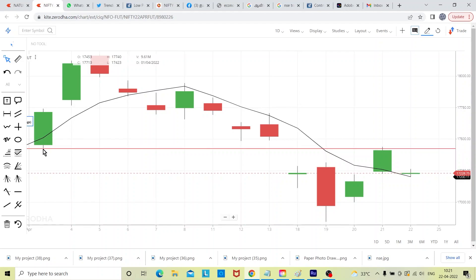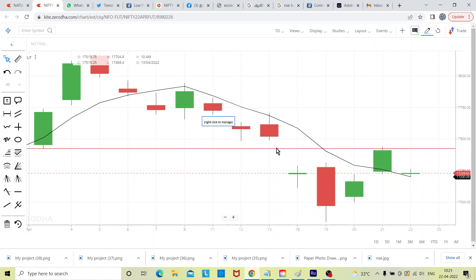Actually it broken this, that 17,423 broken on April 18, 2022. It broke and started trading below that level.